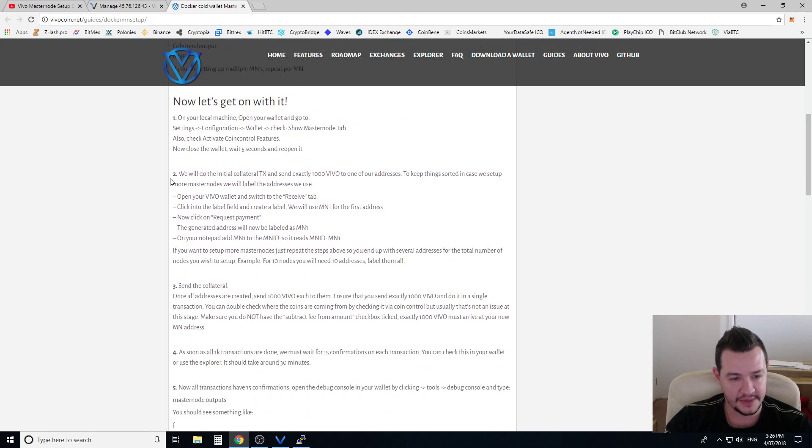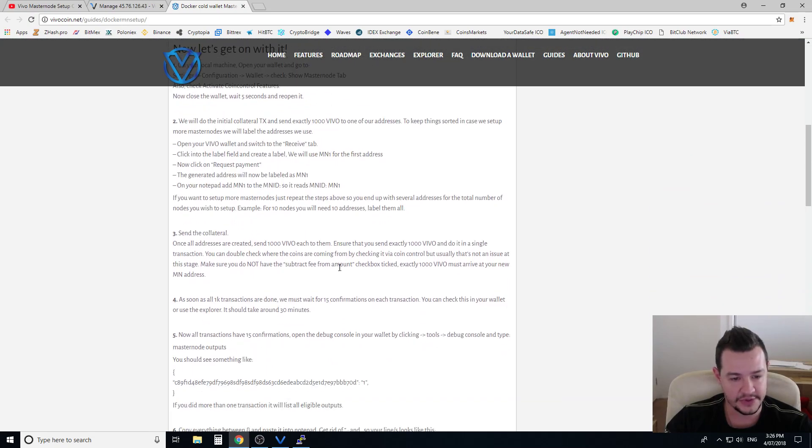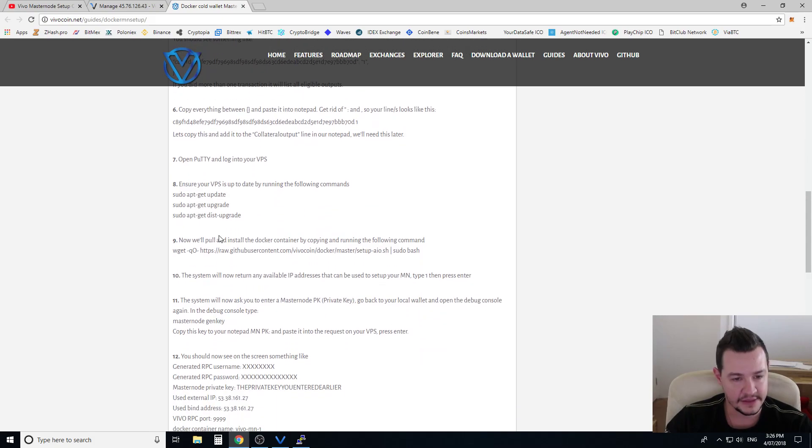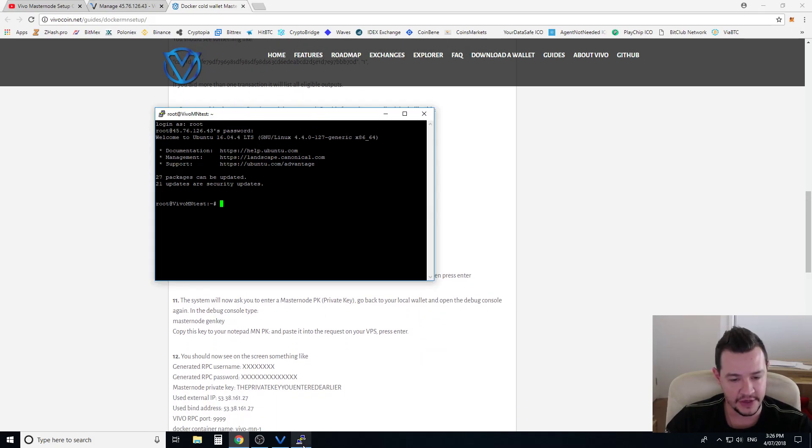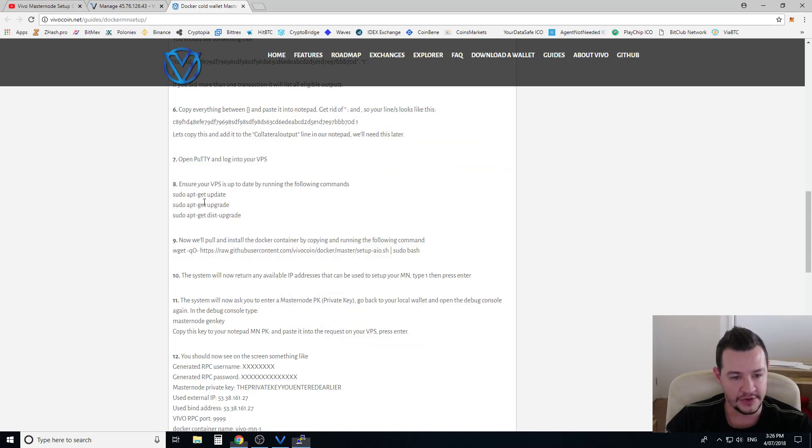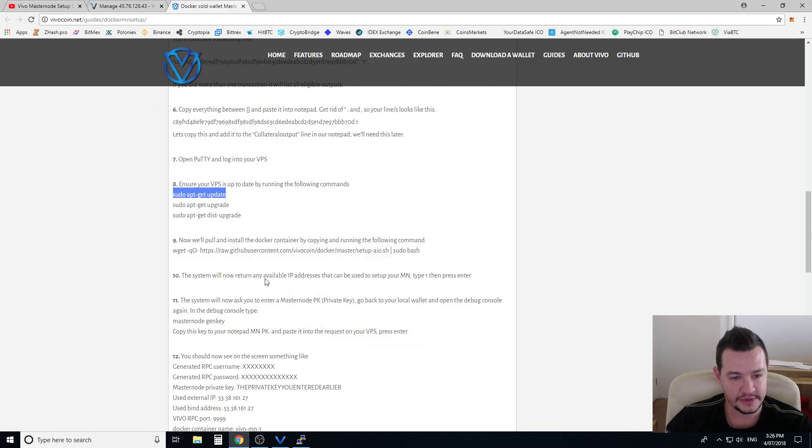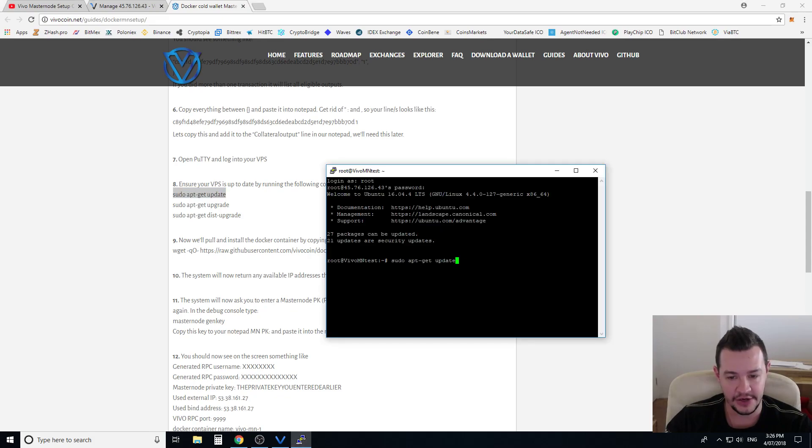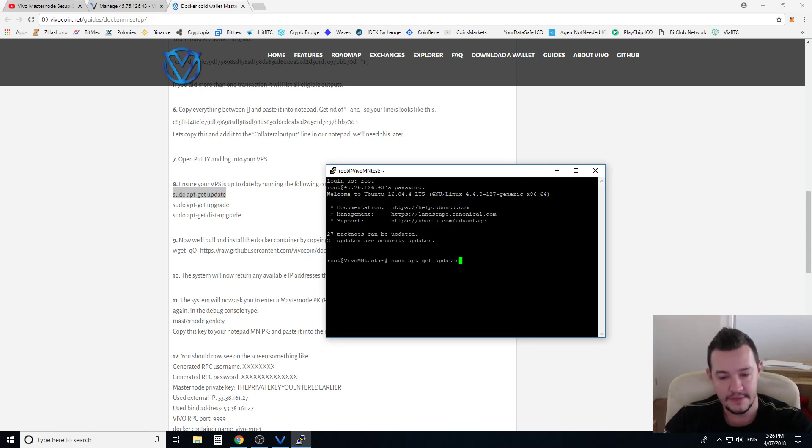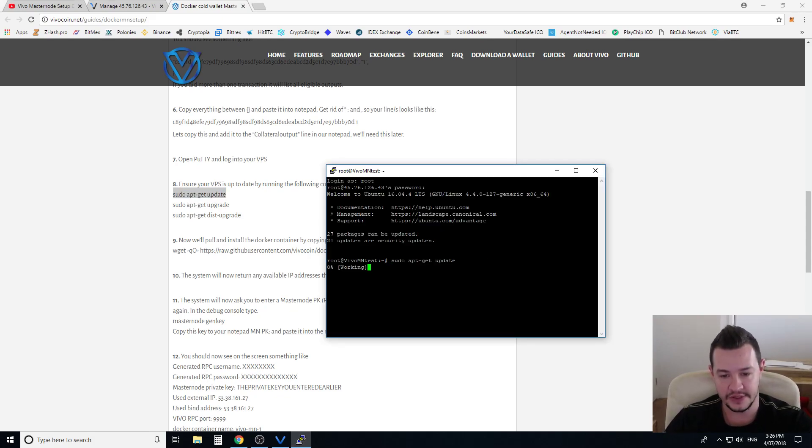Now I'm going to skip straight through to step number eight because we've already done all this previous bit before and we're just doing this video on a specific server alone. So copy these steps.